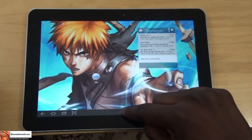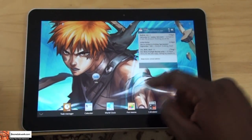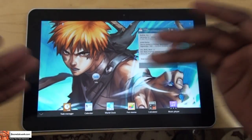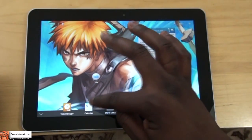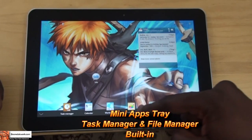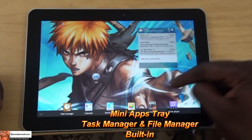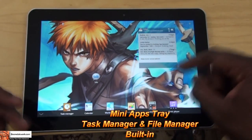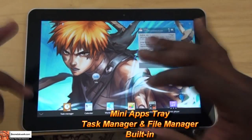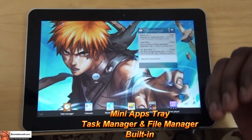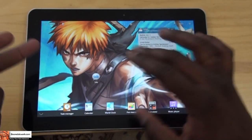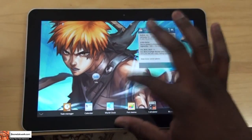And finally, you have your mini-app button, which gives you a plethora of mini-apps — right now it's five. You have your task manager, your calendar, your wall clock, your pen memo, calculator, and your music player. So you can actually use this at any point in time to multitask — it gives you a second layer of multi-tasking with the interface.